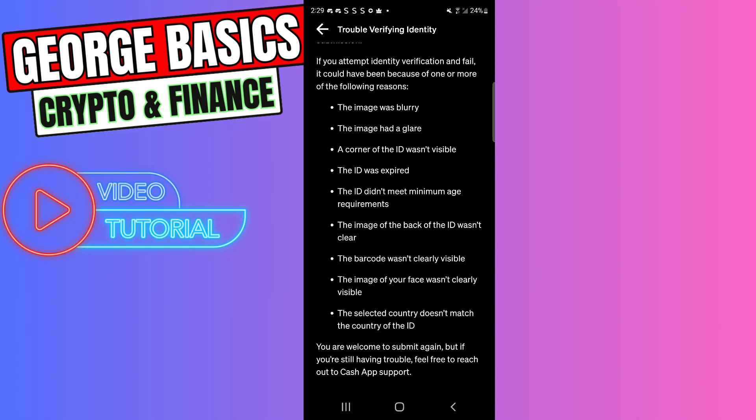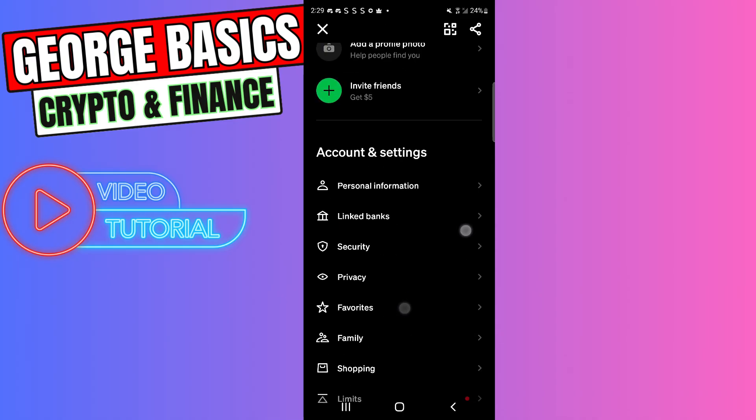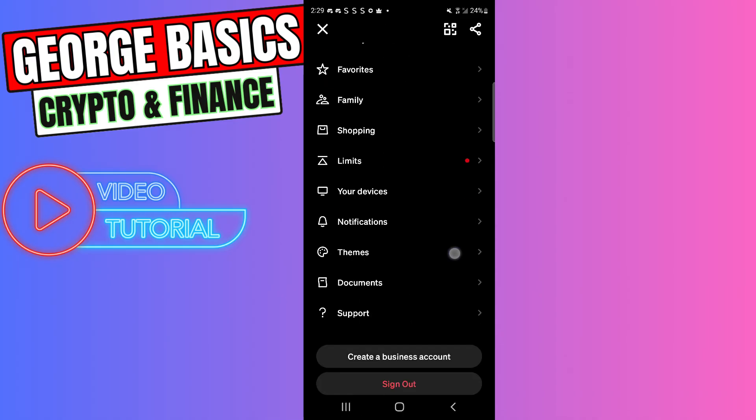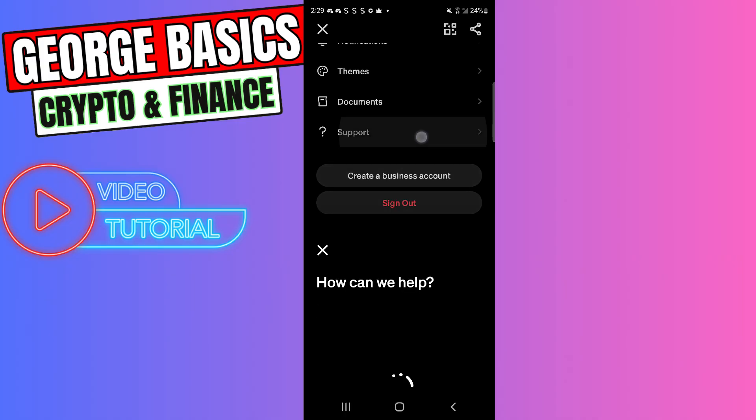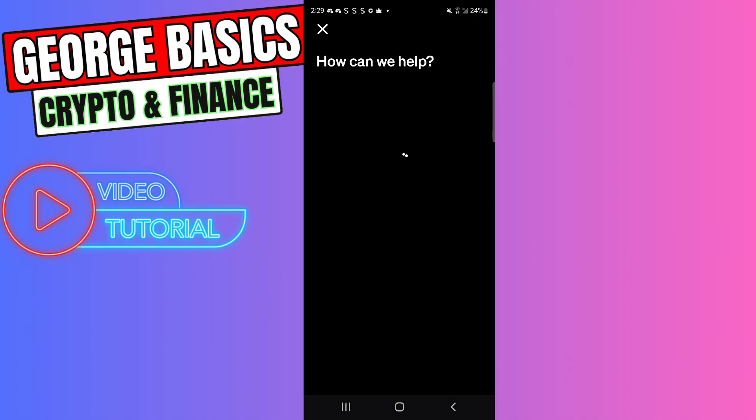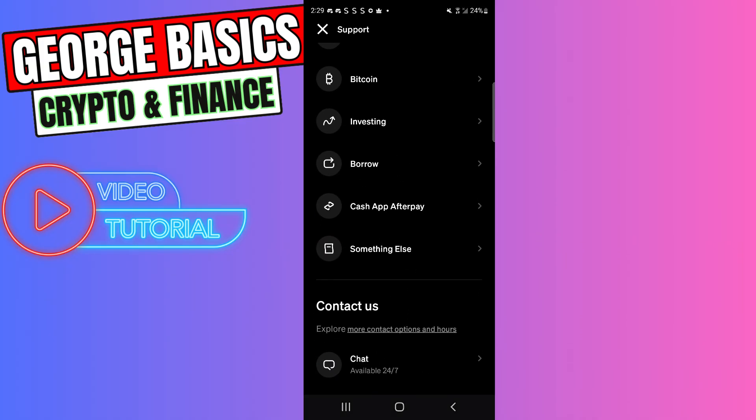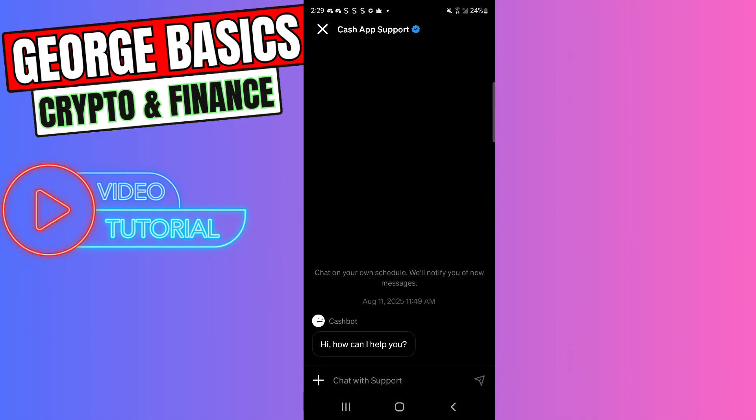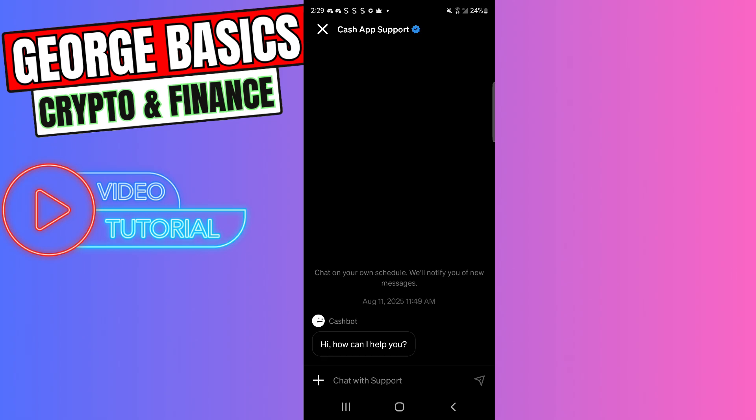you can try another thing. Go to support again, scroll all the way down and click chat. Here you can directly contact Cash App support, explain your issue and situation, and they will assist you.